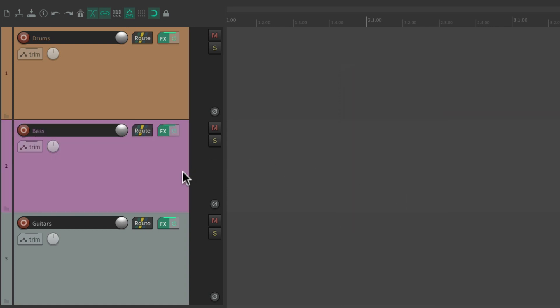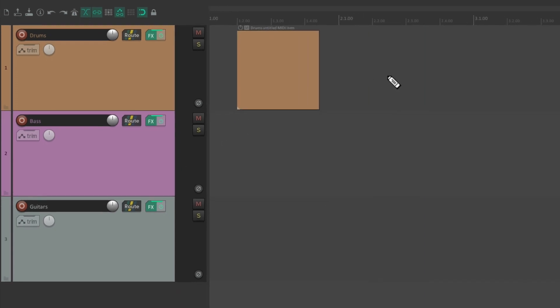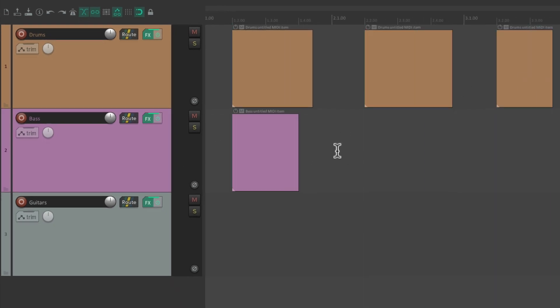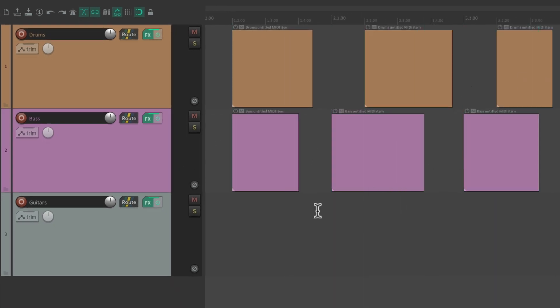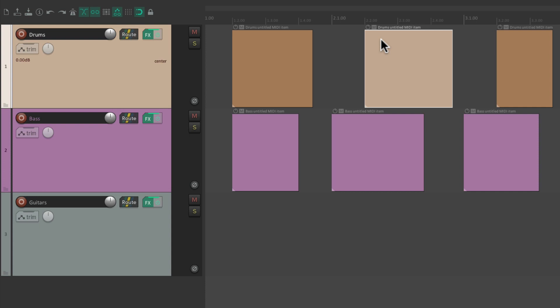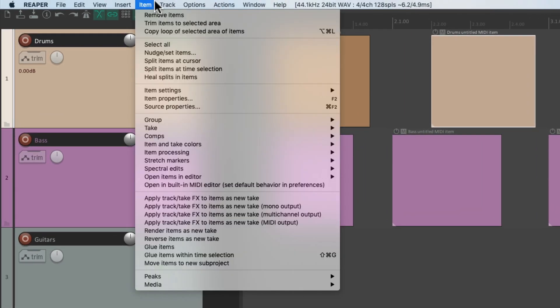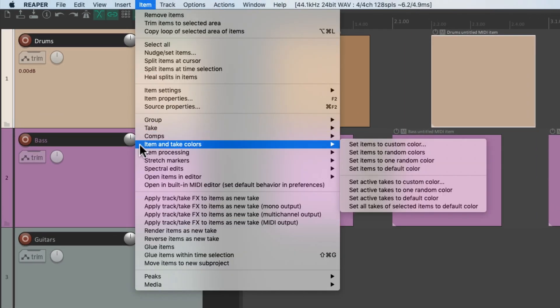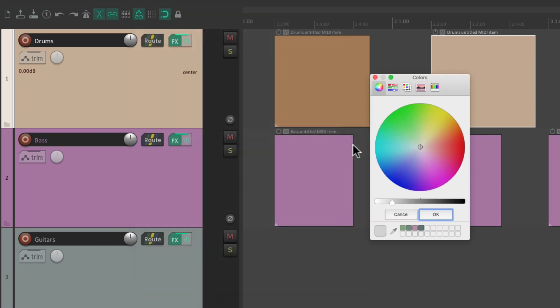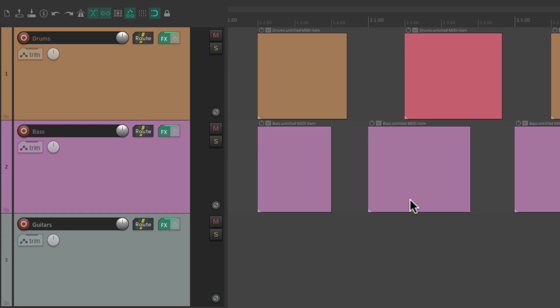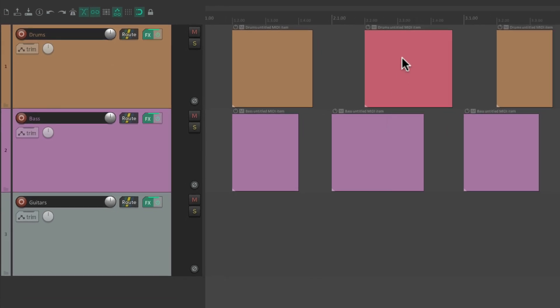Now if we had items on the track, let's draw some. By default, they're going to be the color of our tracks. Although we could change those as well. Let's select this item, go to the Item menu, and choose Item and Take Colors. Then we can choose Set Items to Custom Color, and change the colors from here. Let's choose a reddish color. Now this item is a different color from our track. So we can change the color of our tracks and our items.